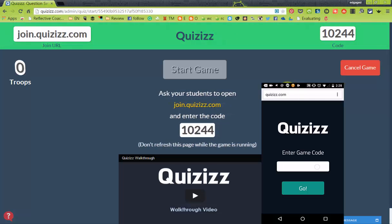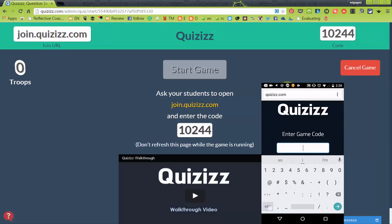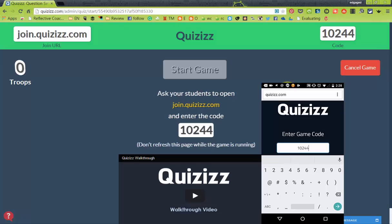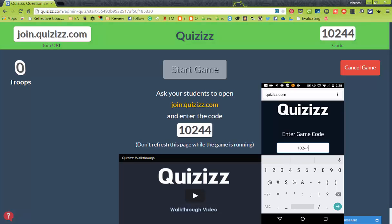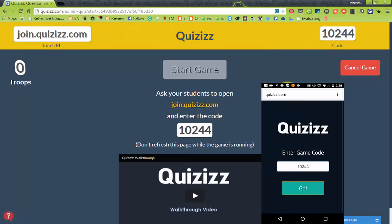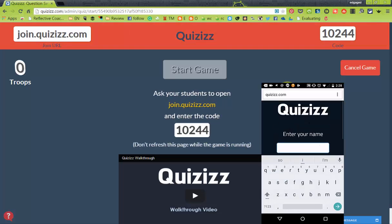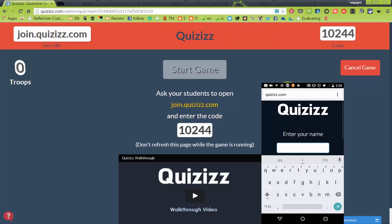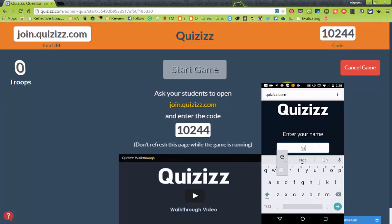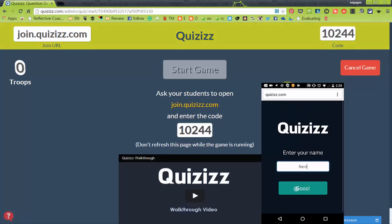Now that I'm on Quizzes, I'm going to punch in the numbers: one, zero, two, four, four for this game. I'm going to put down my keyboard and hit go. It's going to ask me for my name. I'll type in 'Nerd' and then hit go.